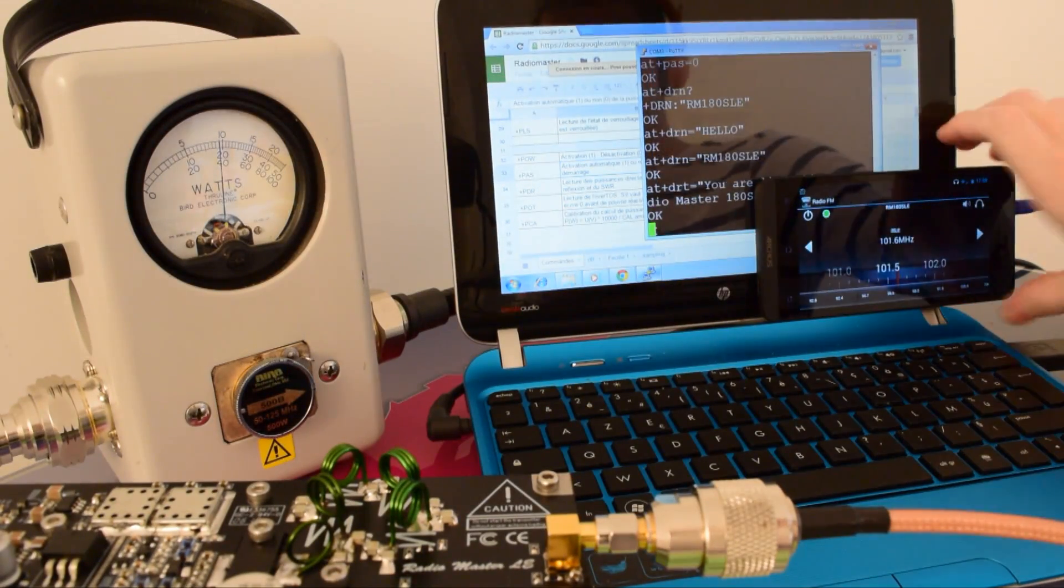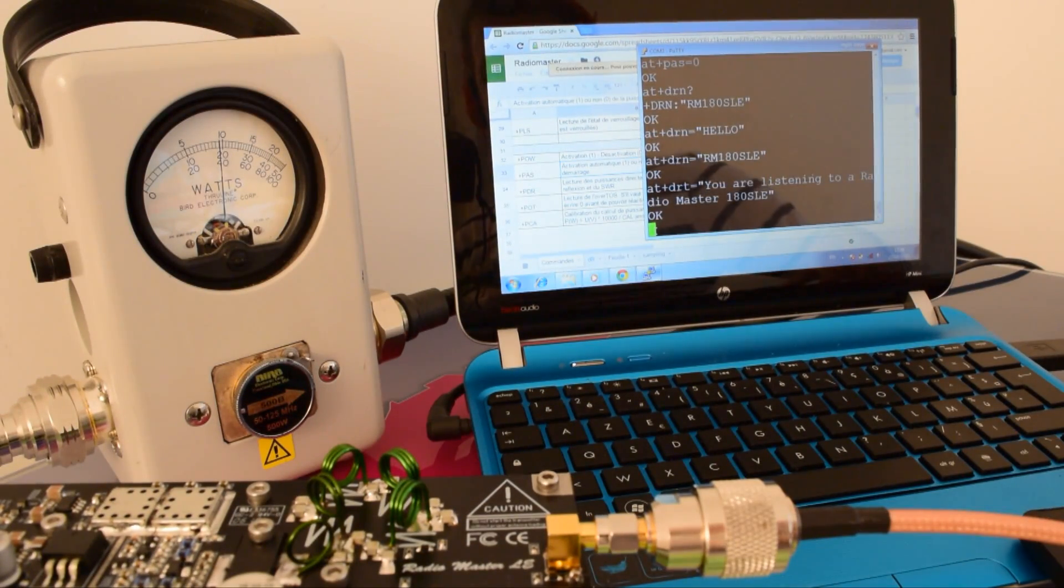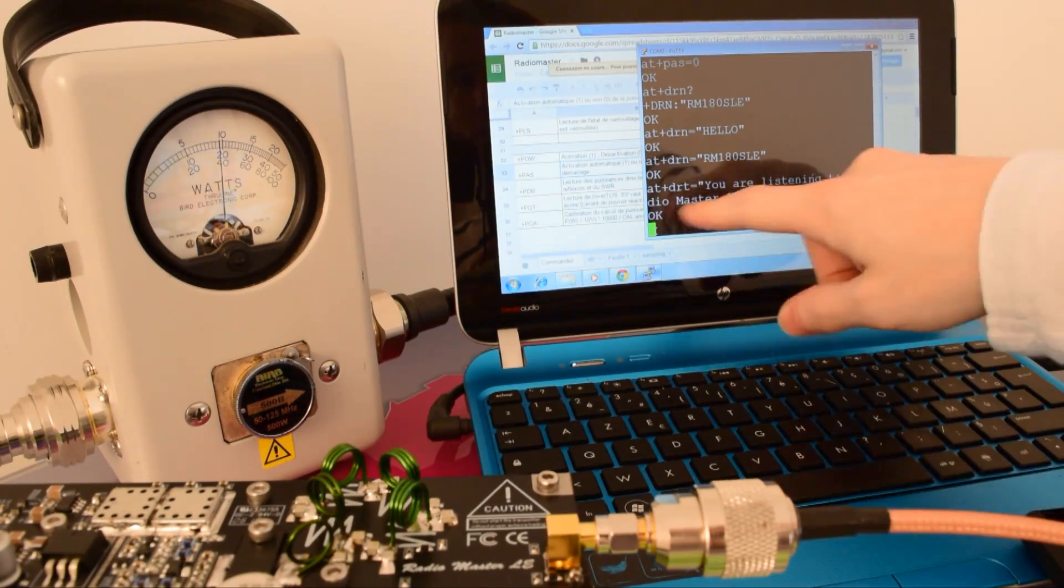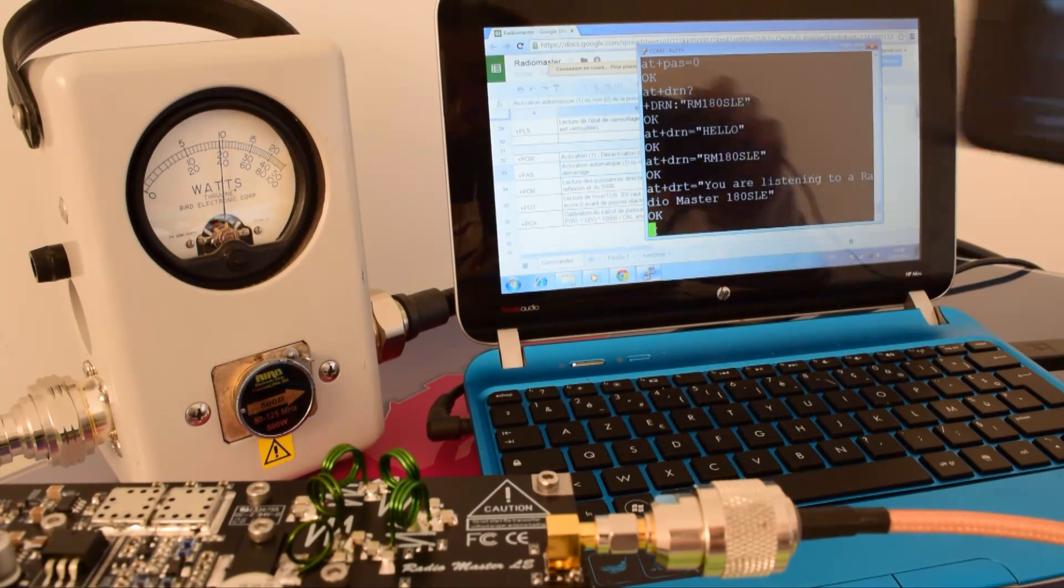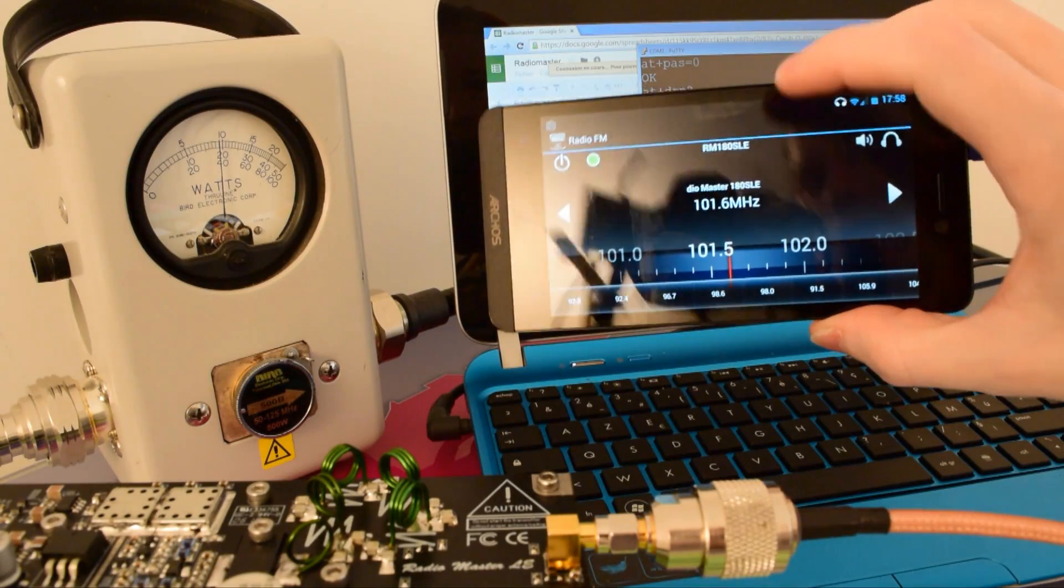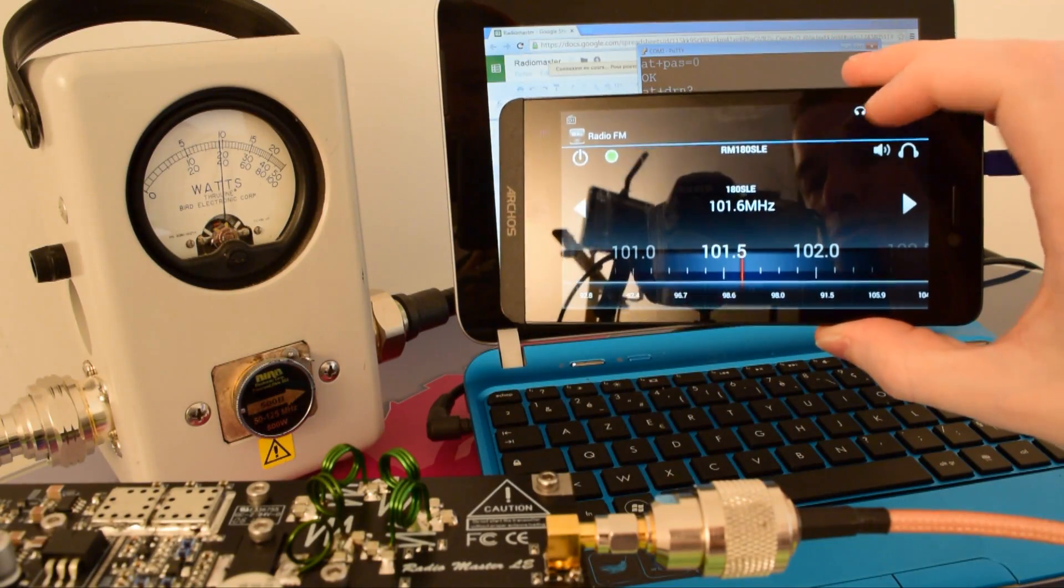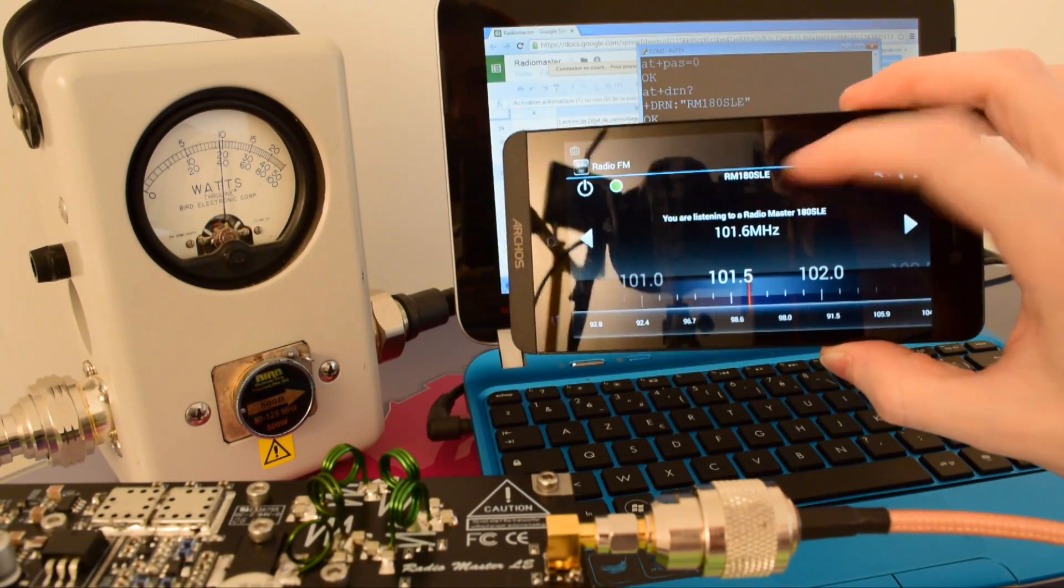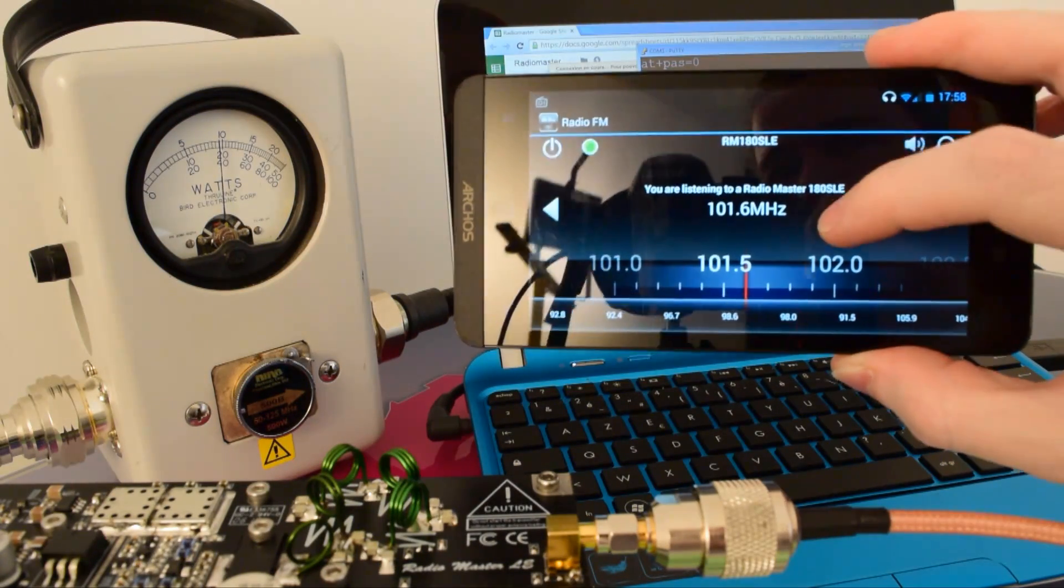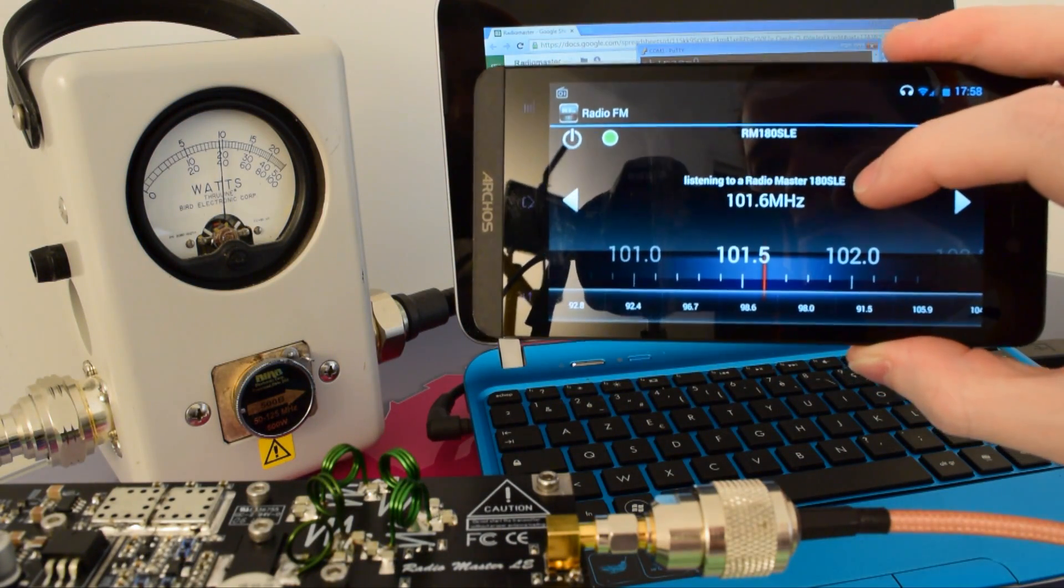So as you can see now, I have put, for example, 'you're listening to a ReadyMaster 180 SLE,' and on the screen it will say 'yes, you are listening to a ReadyMaster 180 SLE.' And here is the station name, and as you can see, you're listening to a ReadyMaster 180 SLE.